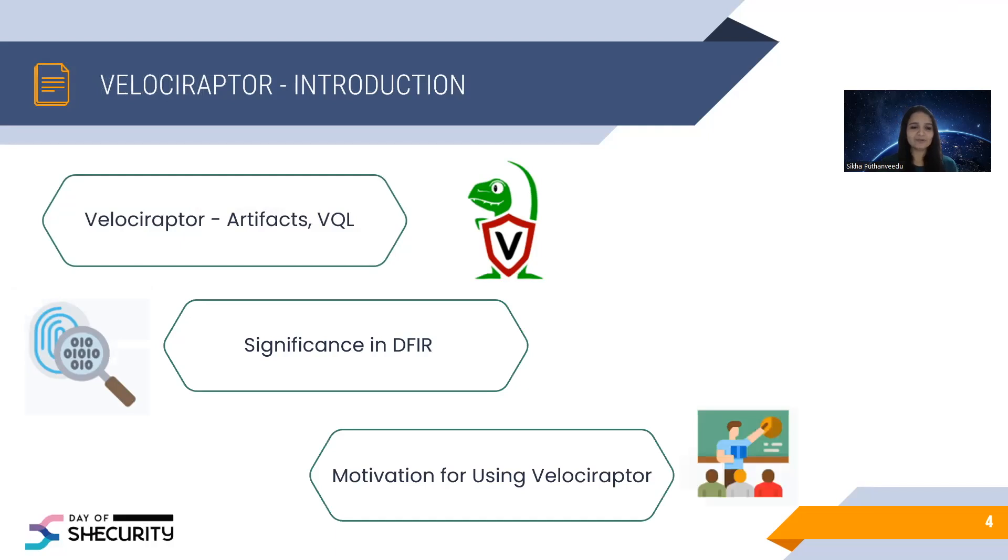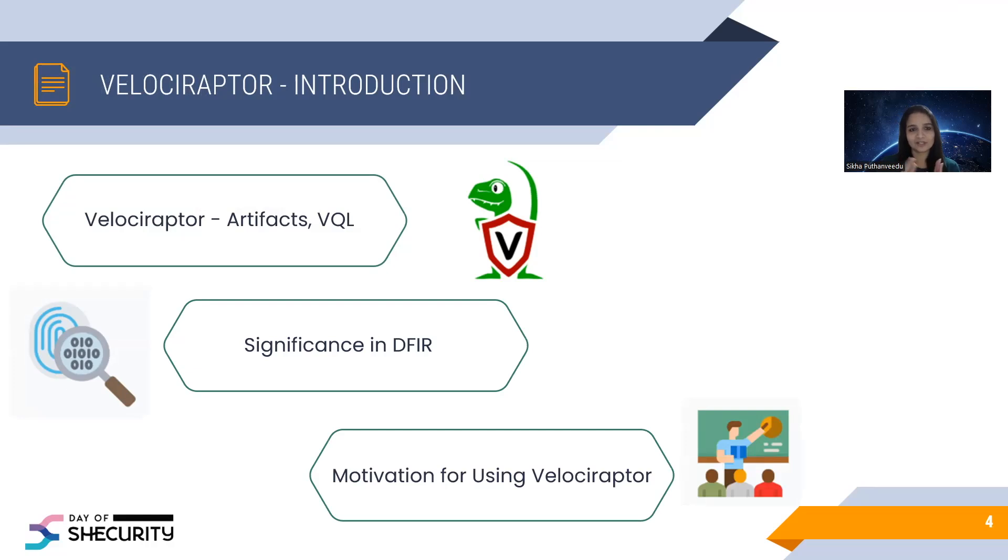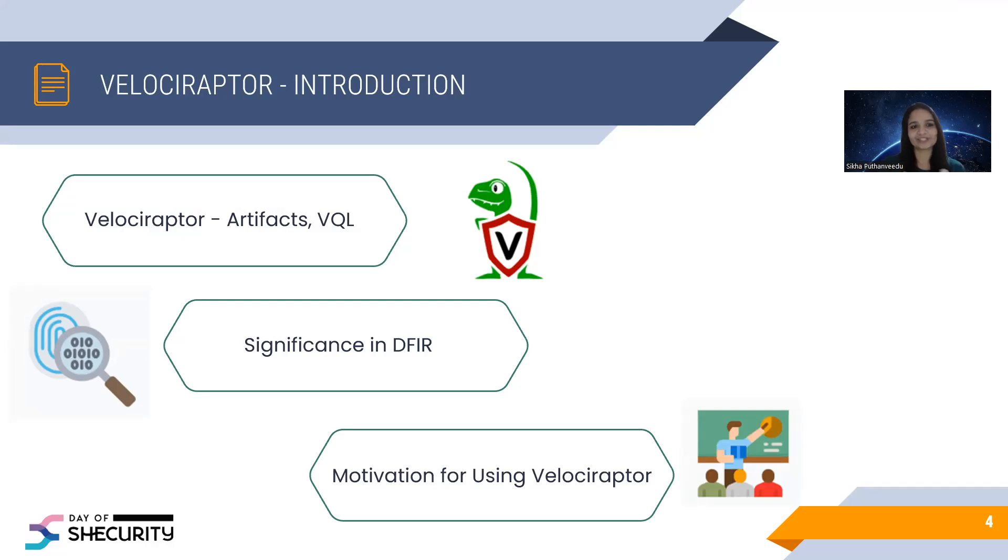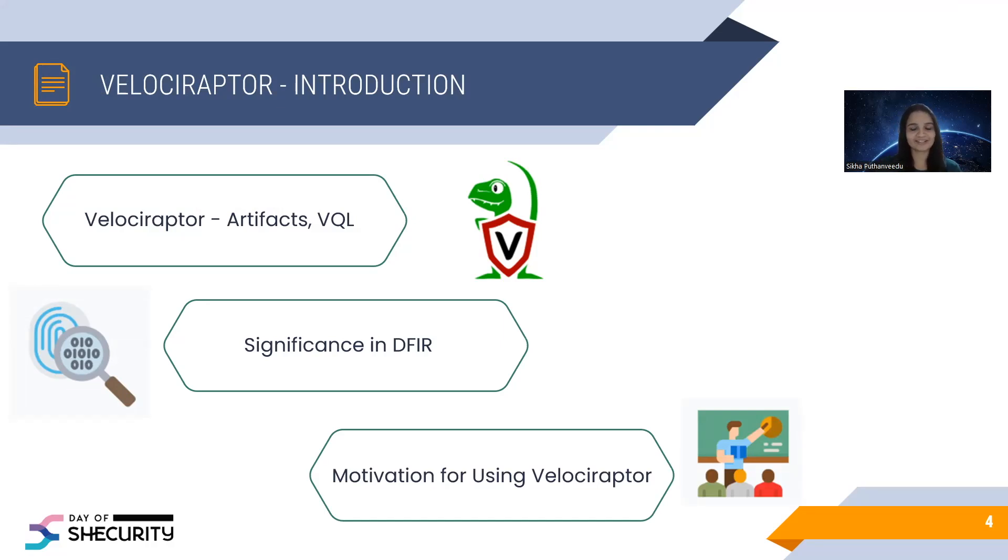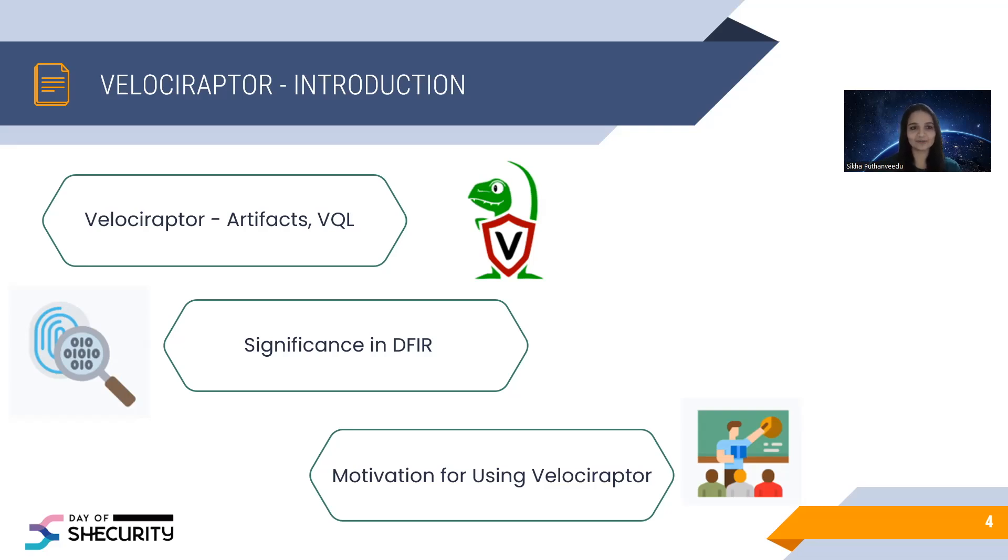My motivation for using Velociraptor was, I got introduced to this tool as part of my post-graduation degree at York University. One of the subjects was DFIR and one of the topics was Velociraptor. To be honest, I found it difficult in the beginning, but gradually I learned how to run the artifacts, how to write the VQL queries. My professor, his name is Eduardo Matos. He's a principal DFIR consultant at Google Cloud. He contributed a lot of artifacts to this tool. So that was my initial motivation to learn more about this tool. And I challenged myself to contribute at least one artifact to this tool.